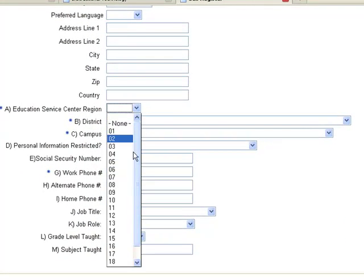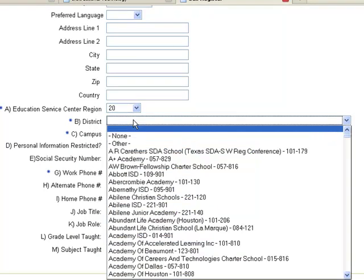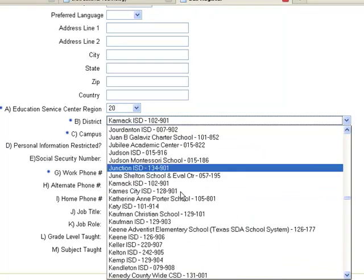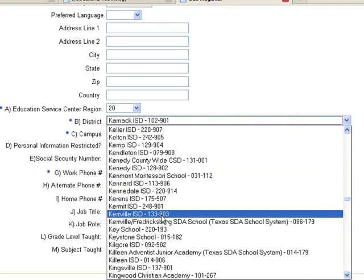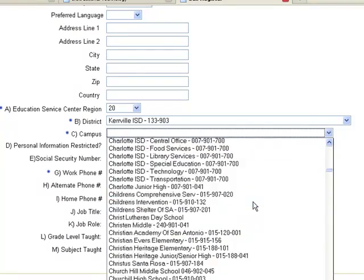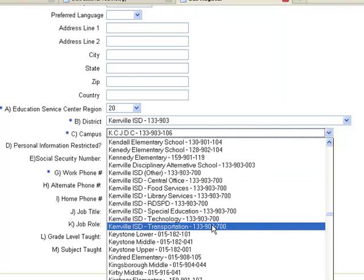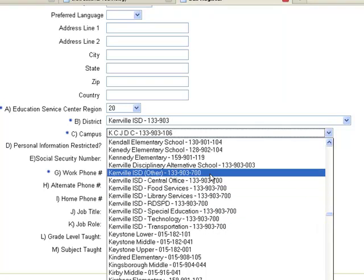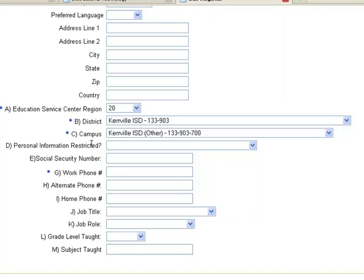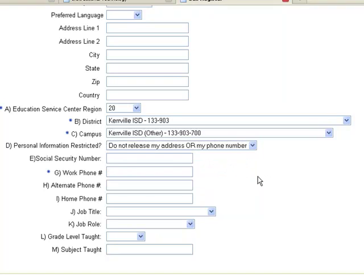Select your regional service center — we are Region 20 — and then select your district. You can search for Kerrville and then select your campus. You may also want to select Personal Information Restricted so that it will not release your address or phone number.